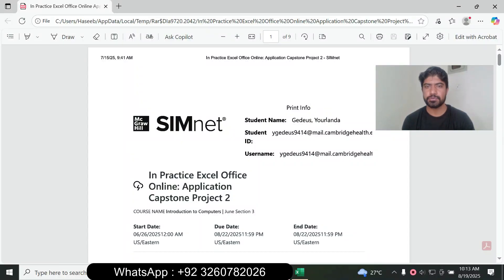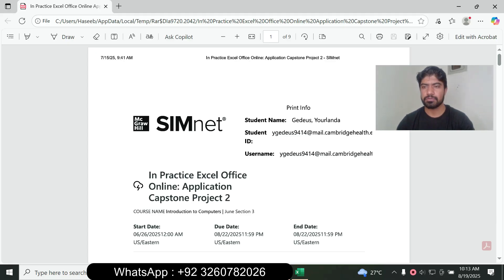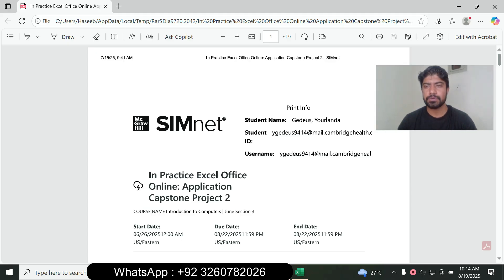Hello and welcome to my YouTube channel. I practice Excel Office Online Application Capstone Project for SimNet. If you want to complete SimNet projects in Microsoft Excel, Microsoft Word, Microsoft PowerPoint, and Microsoft Access, we can do online courses in accounting, math, stats, finance, economics, writing, and other courses. I will guarantee your 90 or 95 plus grade on your assignment and your exam.